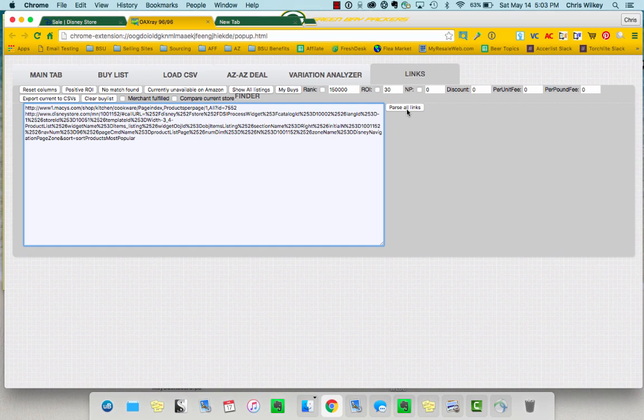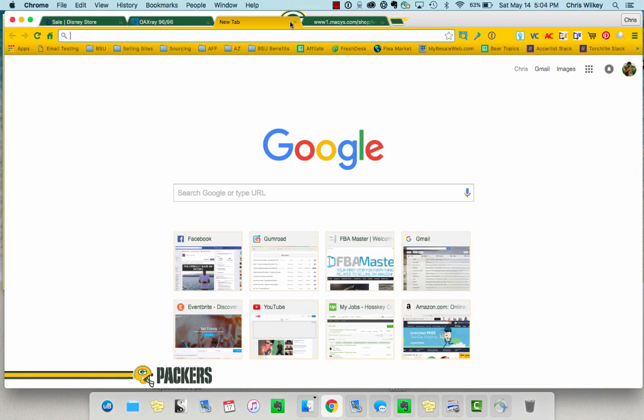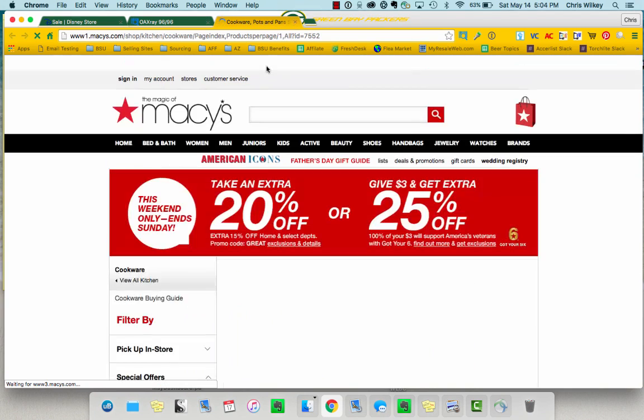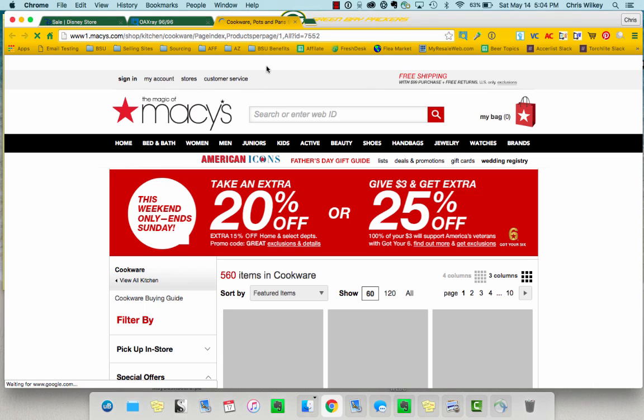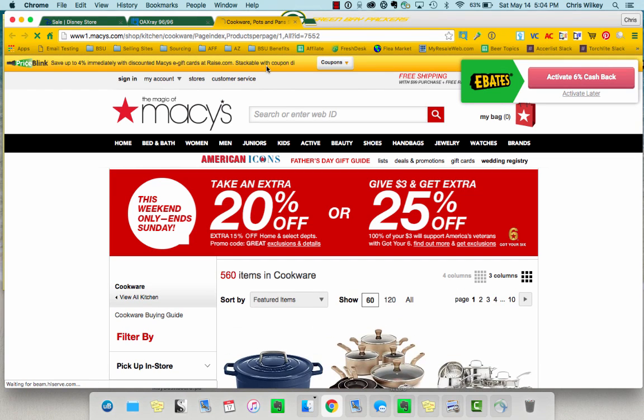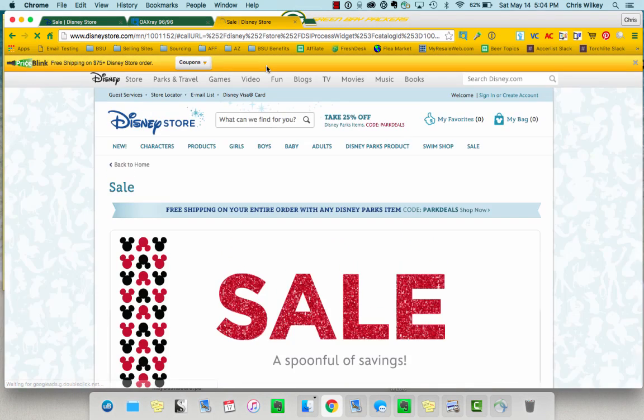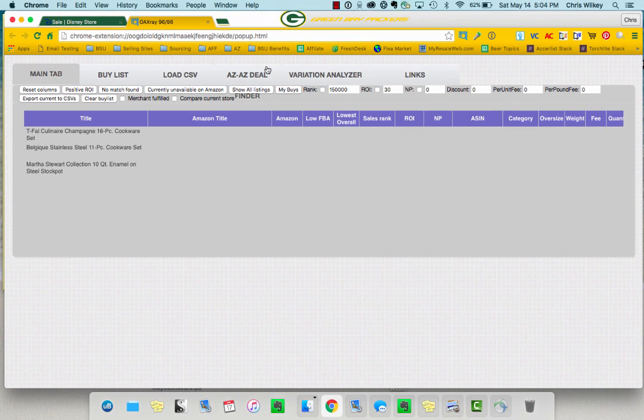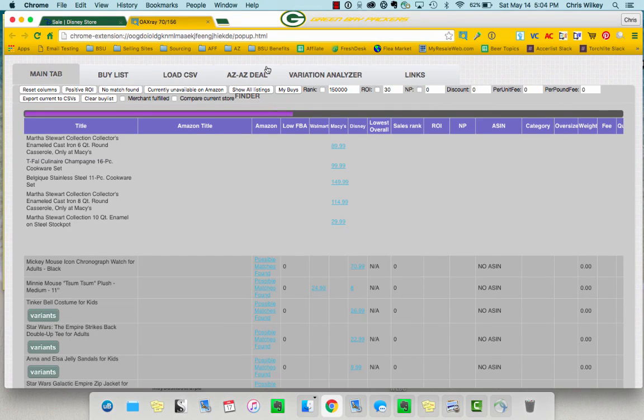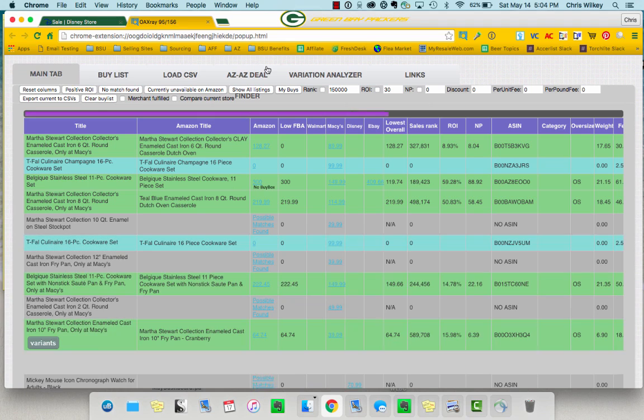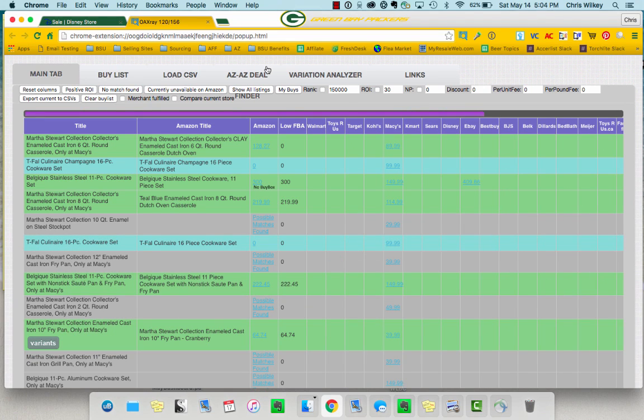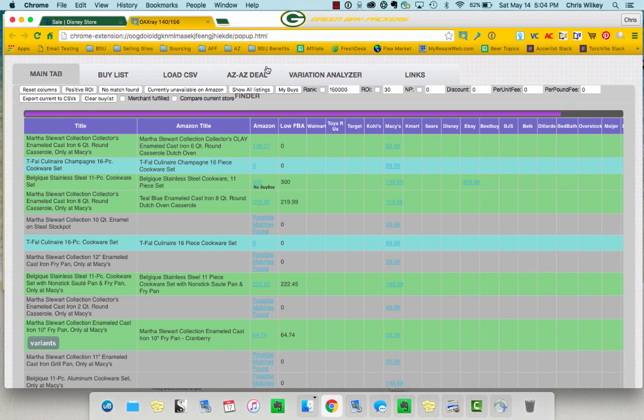So then what you do is you hit parse links. And it's going to start doing some stuff. You're going to see that it's going to pull up a Macy's link here. Just let it do its thing. It's going to start doing things, then you'll see it will get rid of all those. And all of a sudden, it's going to start running OAXRAY on those items.